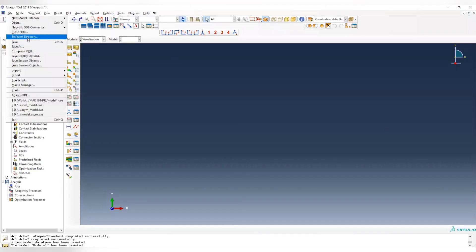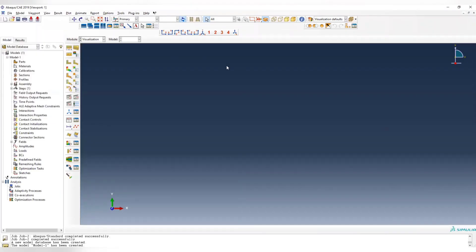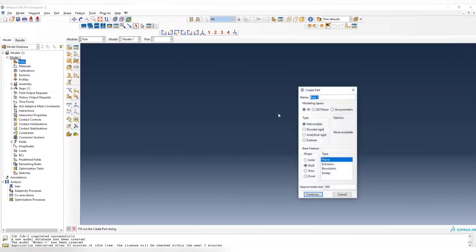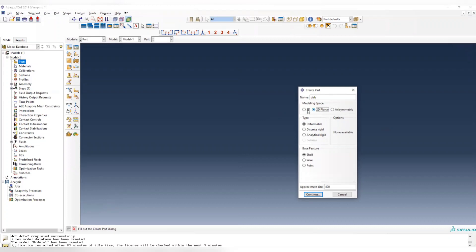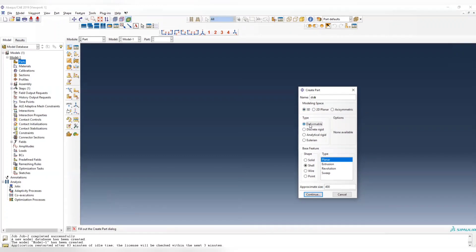First, set your working directory to the folder you want, and now create a part. Although this is a disk, which is simply a circle, we need to use the 3D model since we are going to apply load in the third dimension. It should be 3D deformable, and we are going to use shell elements to simulate that.